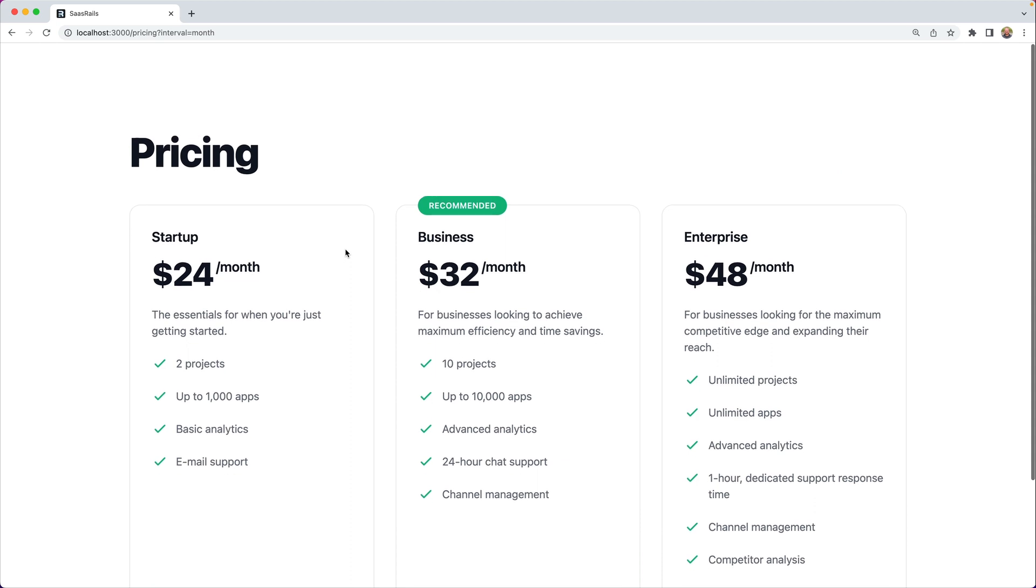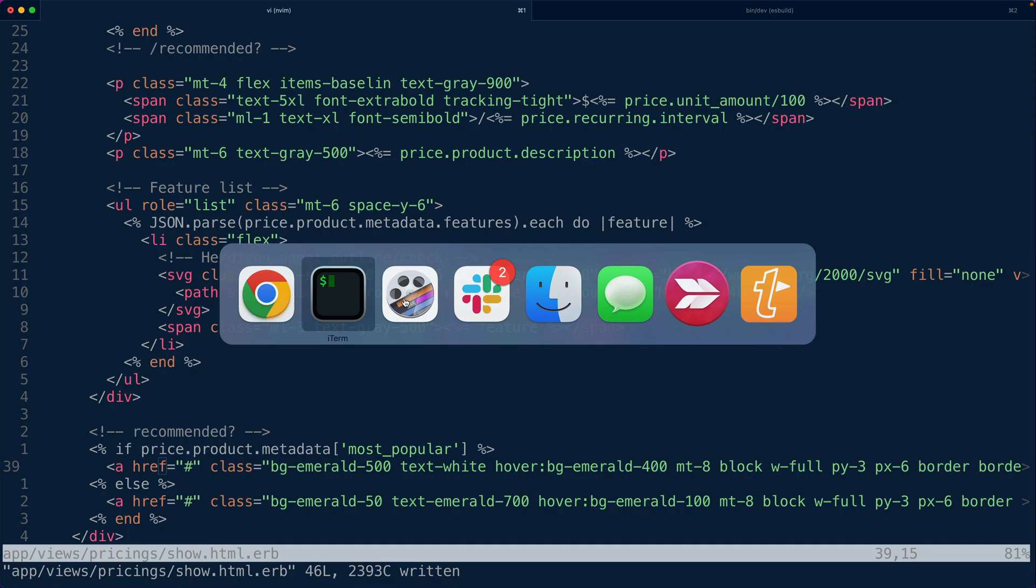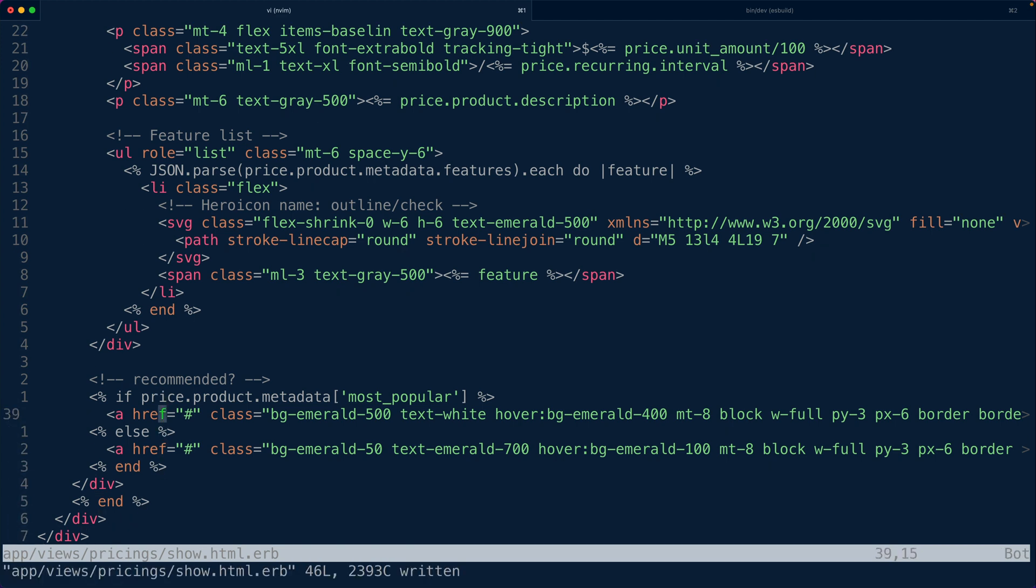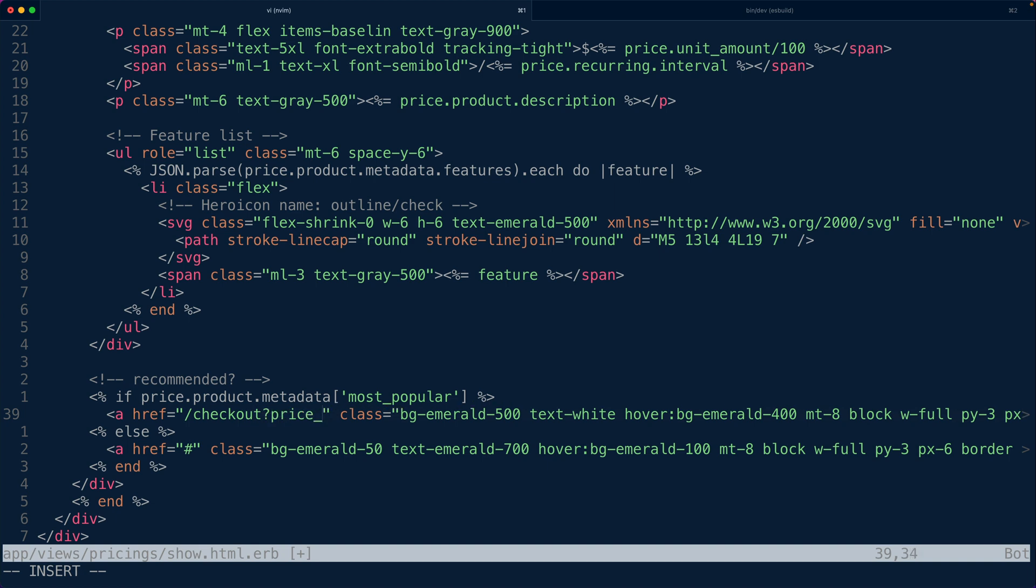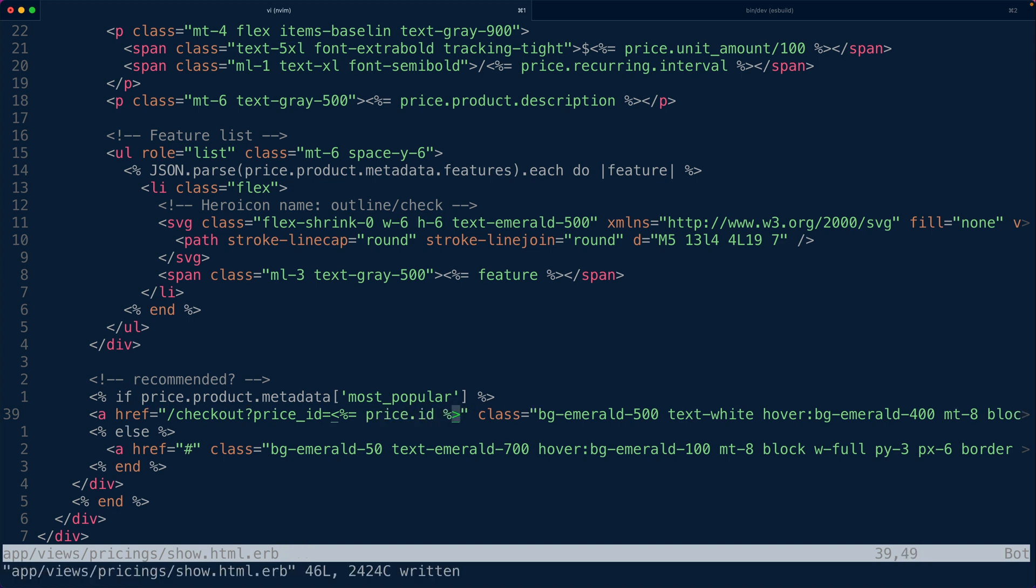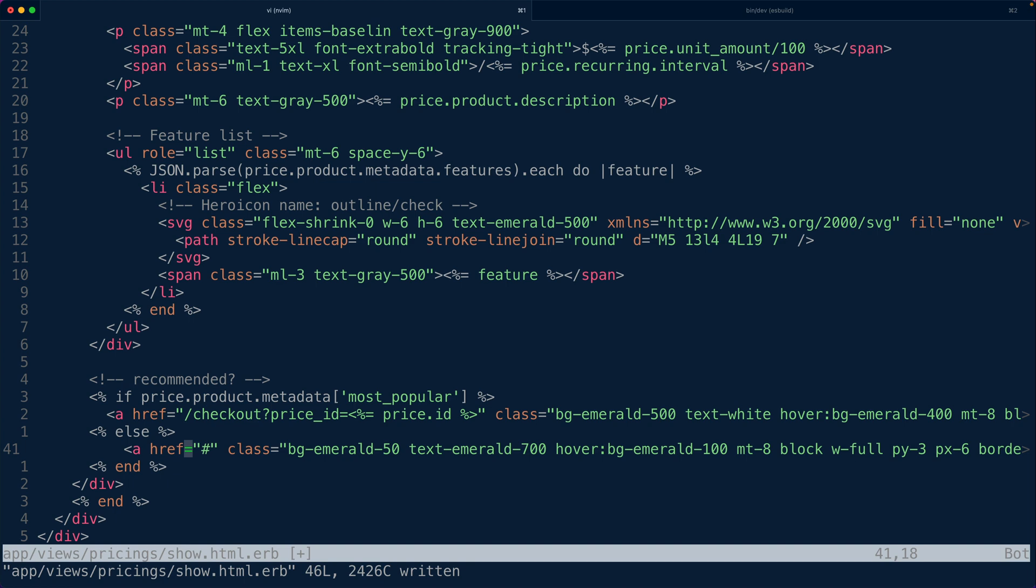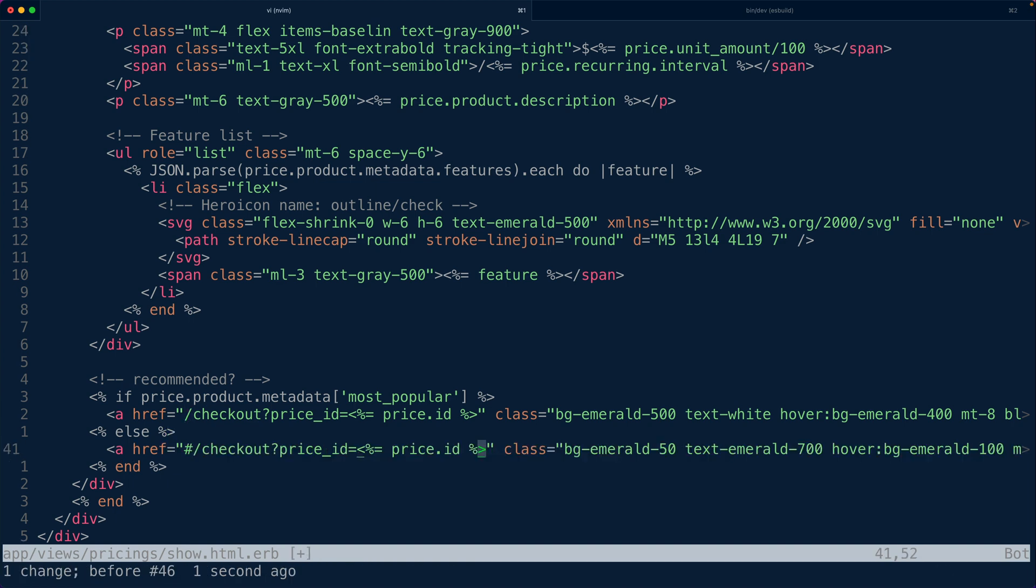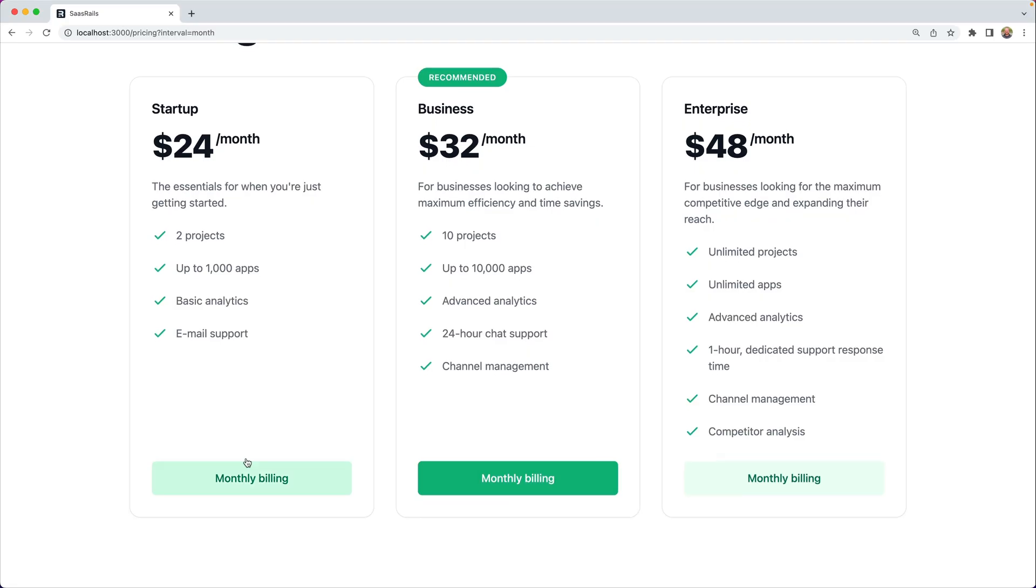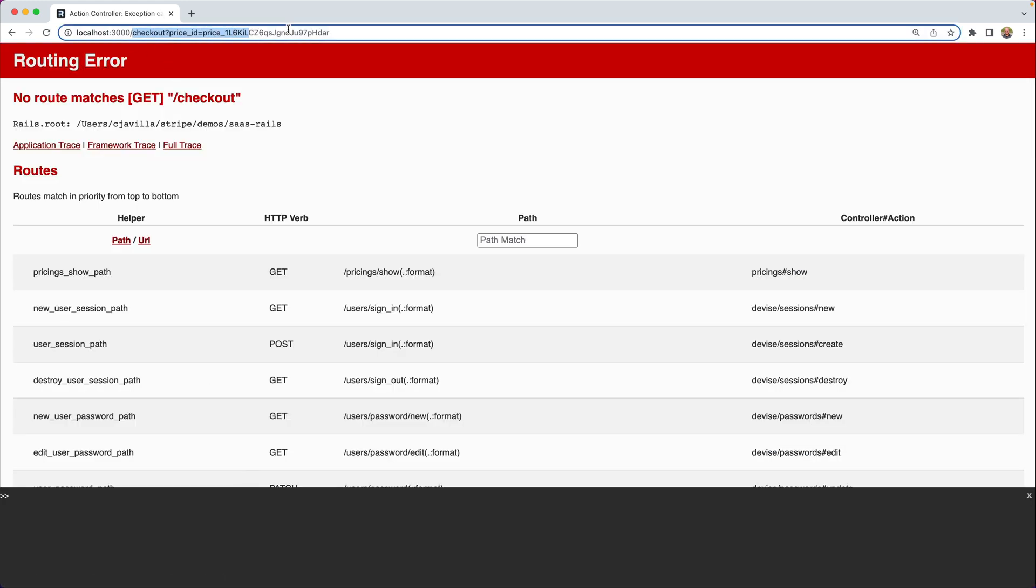All right so now we have sort of the layout that we're looking for it's wired up mostly the last piece is that we want this link or whatever this button ends up being to create a checkout session and walk us through the onboarding flow for collecting payment. Let's make it so that these links redirect us to a checkout page with the price id inside of the query string parameters. We're going to enter in price.id and we'll do this for both urls. That way when we click on these links we are redirected to a slash checkout route.